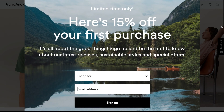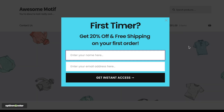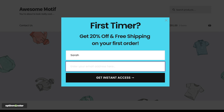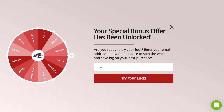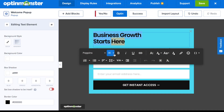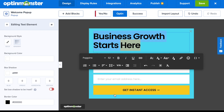Do you want to create a welcome pop-up for your WordPress site? Welcome pop-ups are a great way to engage with your new website visitors and get them started on your customer journey. With OptinMonster, it's easy to create a targeted welcome pop-up that appears at the right time, in the right place, to the right user. You can create pop-ups, floating bars, slide-ins, gamified spin-o-wheels, and more. In this video, we'll show you step-by-step how to create a welcome pop-up for your WordPress site using OptinMonster.